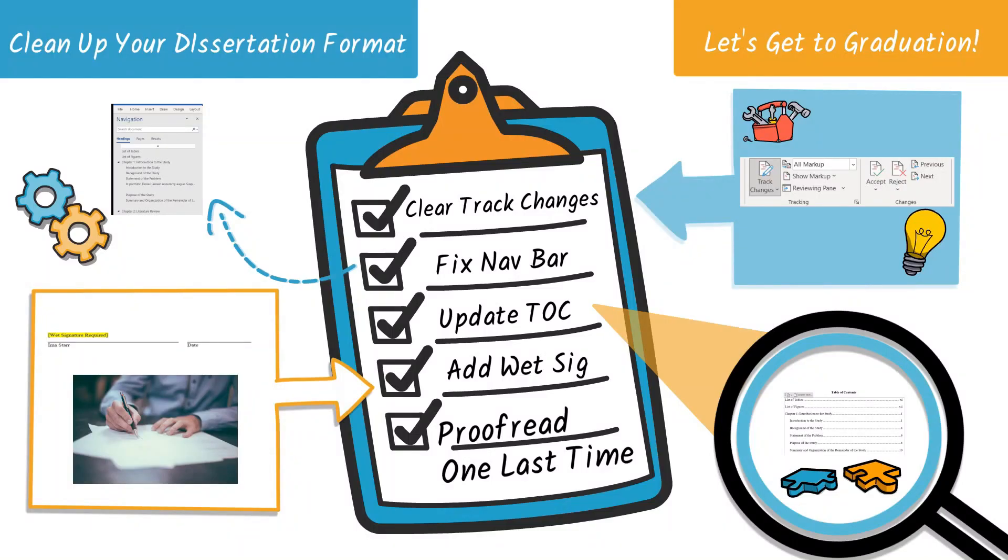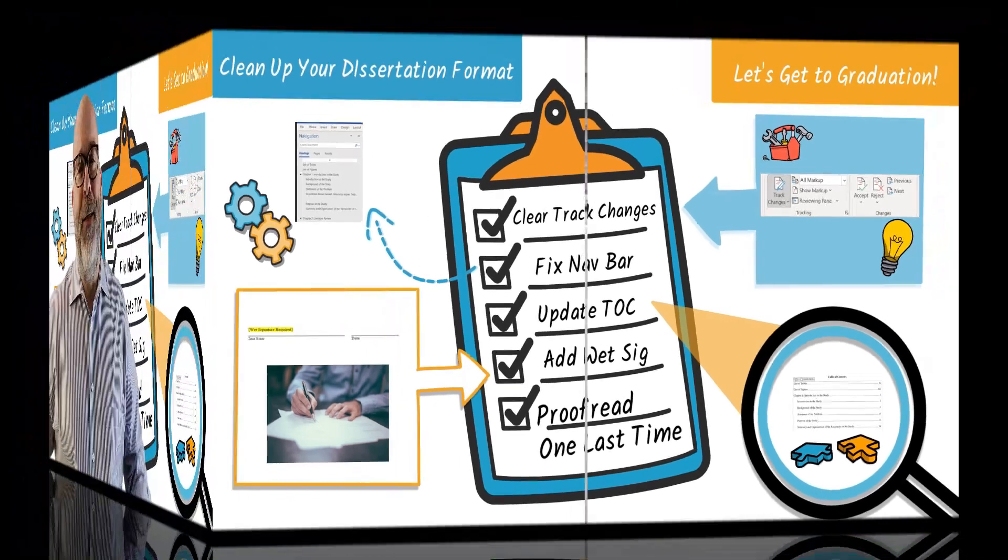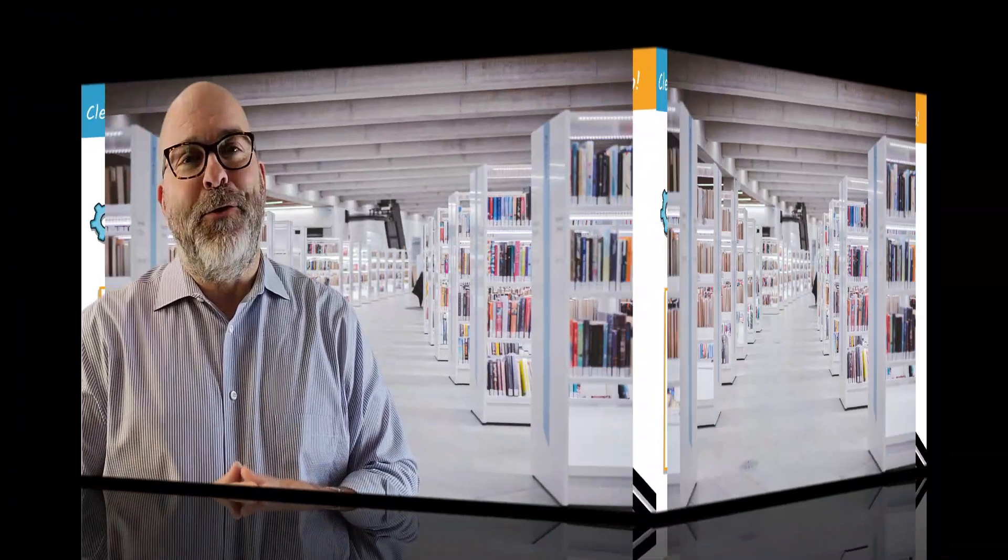Wow, look at how much we've covered. Believe me, taking these few extra minutes and going through these steps can save you days, weeks, and sometimes even months. Now that you have removed your track changes and comments in your document, updated your table of contents, and fixed your navigation bar, you'll be in better shape for your next document submission to your dissertation chair and or dissertation committee.